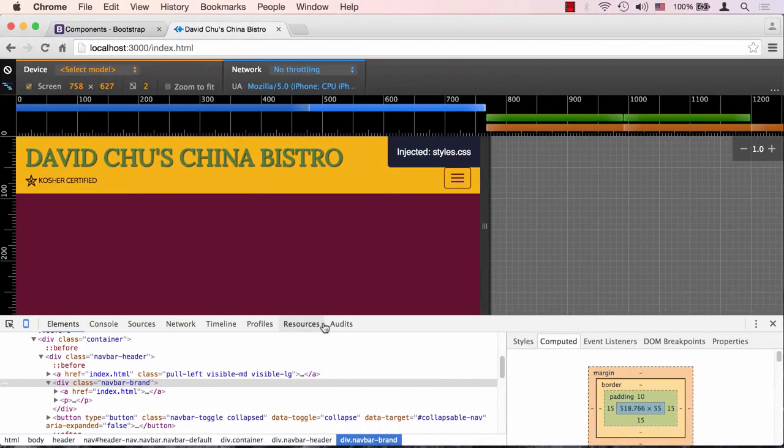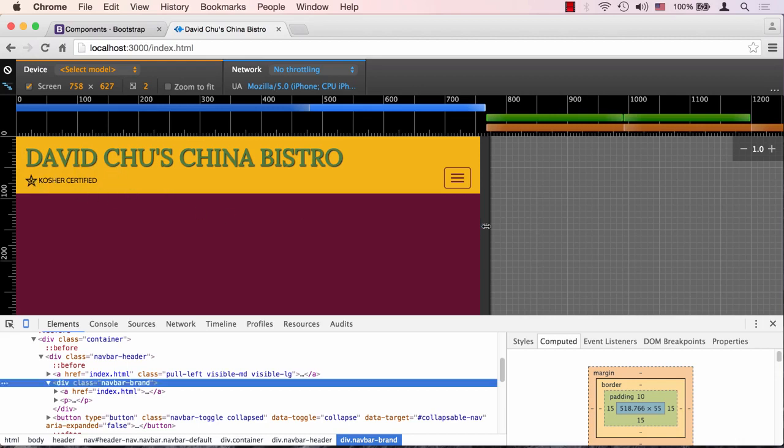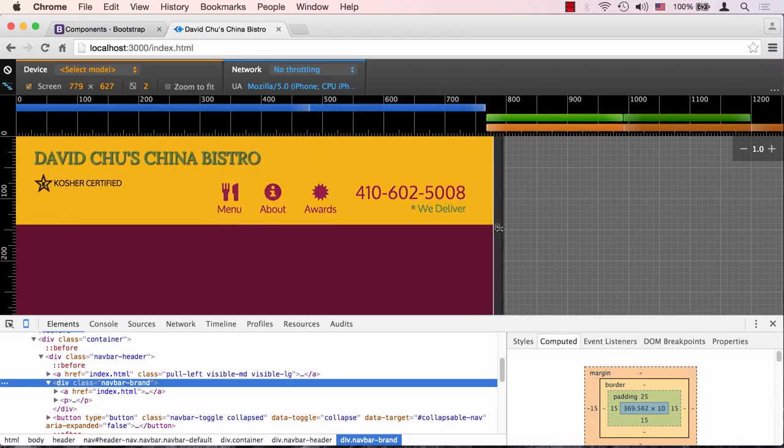Let's save that and go to our web browser. We can see now that the name of the restaurant is bigger than before, so it's filling up a little bit more space since we removed the logo. This kosher certified is sitting nicely within the yellow region. If we stretch this back out, this should switch back to the previous size of the restaurant name and give it more content in the header.